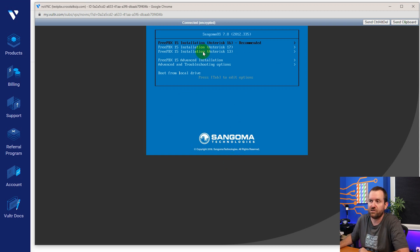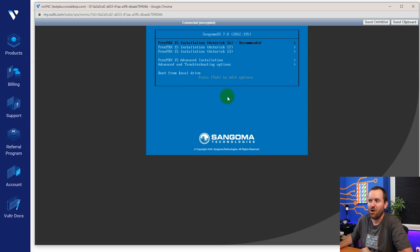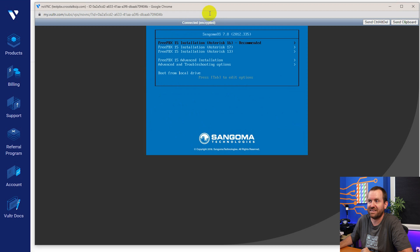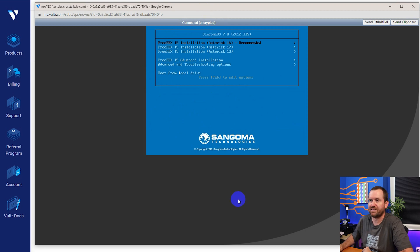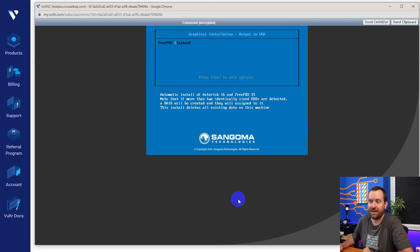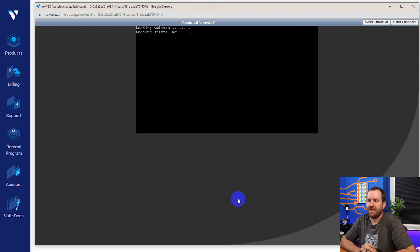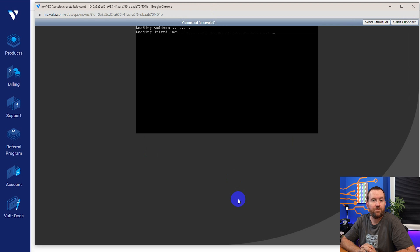So we view the console and on the screen, this virtual screen somewhere out in the world somewhere, we have the FreePBX installation starting. So we just want to press enter. And that is now going to start the FreePBX installation process.